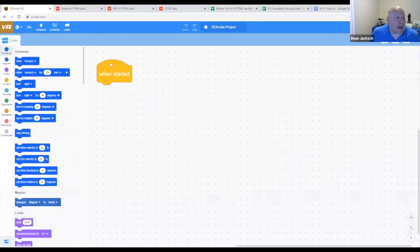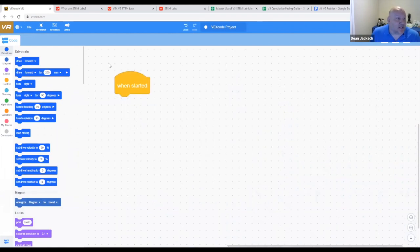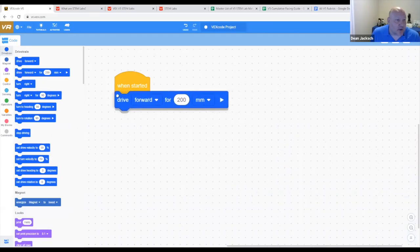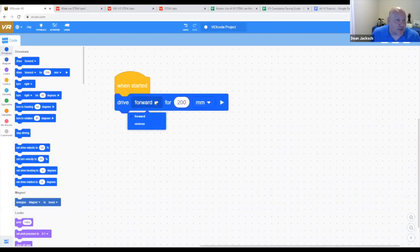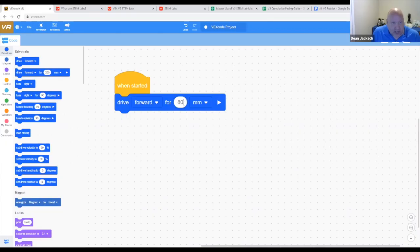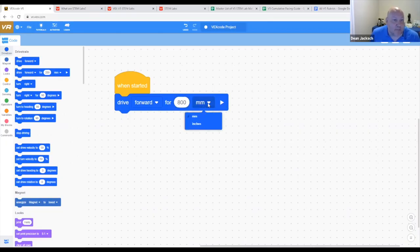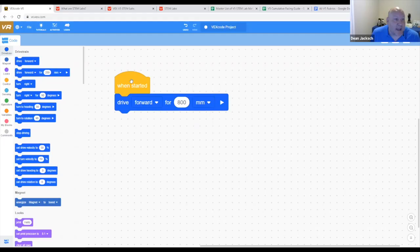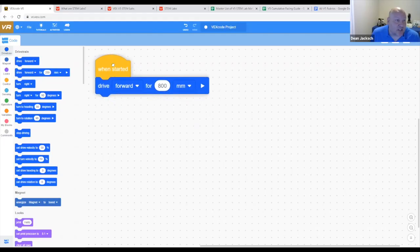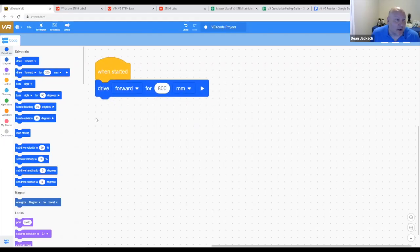So how easy is it to get started? We can use commands like drive forward, we can change it to drive reverse, we can change how far we drive forward. And of course, we can change it from millimeters to inches. So again, when you want to start teaching math, this is a great way to do it.